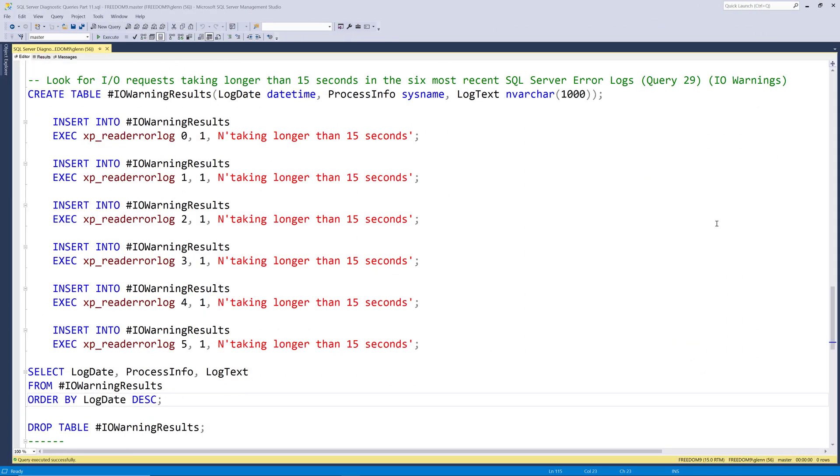Next, we'll take a look at query number 29, which is IO warnings. This is simply looking for any IO requests that take longer than 15 seconds, because when that happens, it goes into the SQL Server error log. And this query is going to look at the six most recent SQL Server error logs to see if that's ever been happening over the course of those error logs.